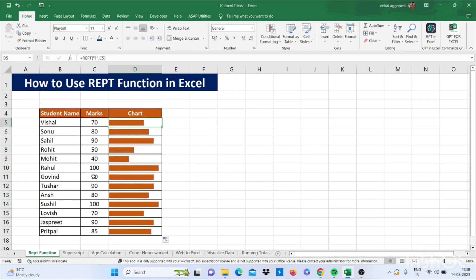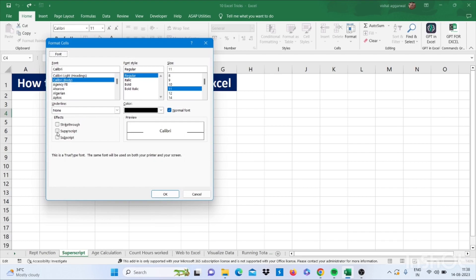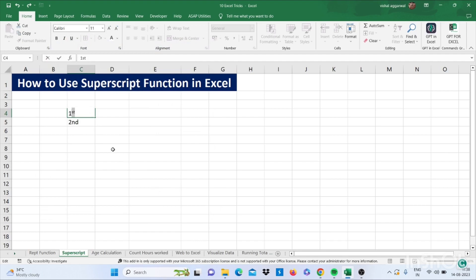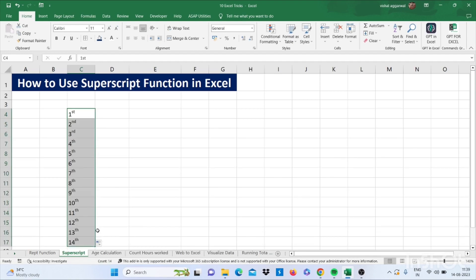Let's move to our next trick, that is superscript — how to use the superscript function in Excel. Simply select the text, press Ctrl+1, click on Superscript, and click OK. If you drag this down it will apply the superscript function to all cells.